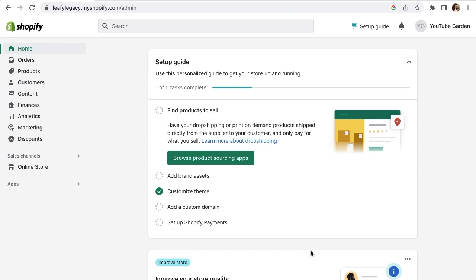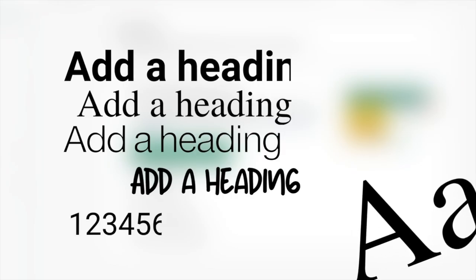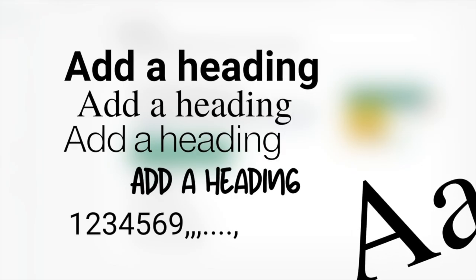Hi everyone, Julia here. Welcome to another quick tutorial. Today I'm going to show you how you can customize the font of your website.